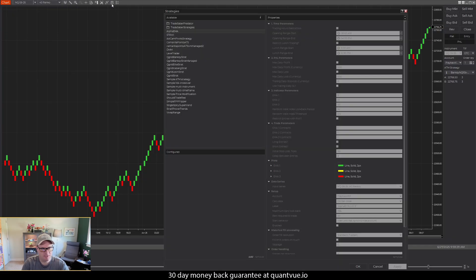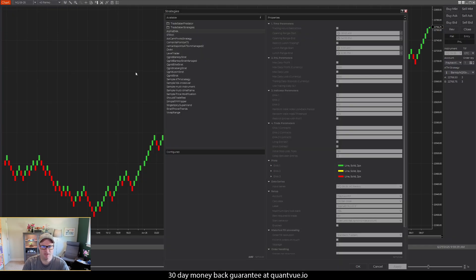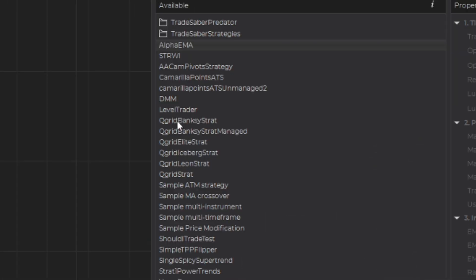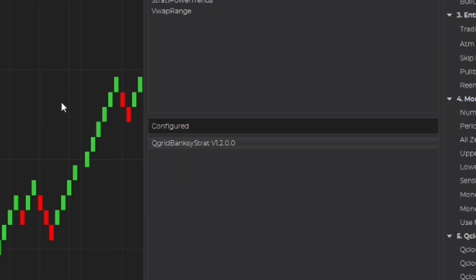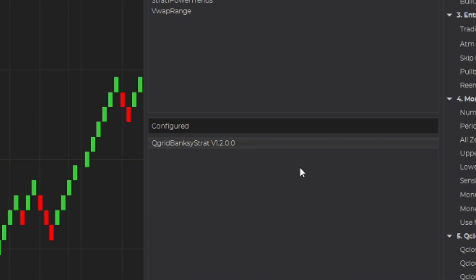As always starting with a blank slate so we can add in our strategy. To do that we're going to click the strategy button here, it's going to pop open our window, and we're going to go to the QGrid Banksy strategy and double click on that to pop it into configured.